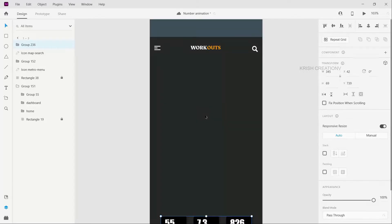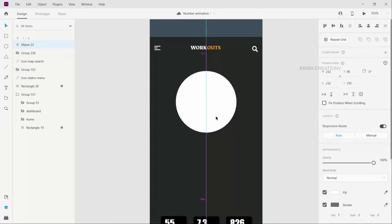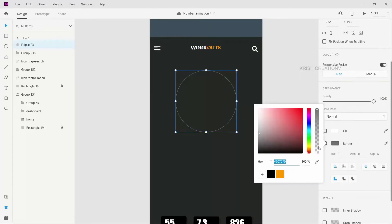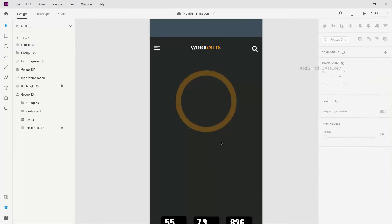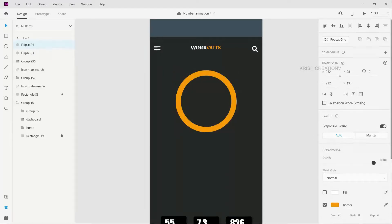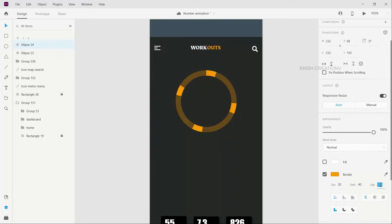We will find elements and drop a circle. We will remove the fill and remove the border color, then increase the border size. We will increase the background and reduce the opacity to 30. Then we will copy and paste it and increase the full opacity and increase the dashes.